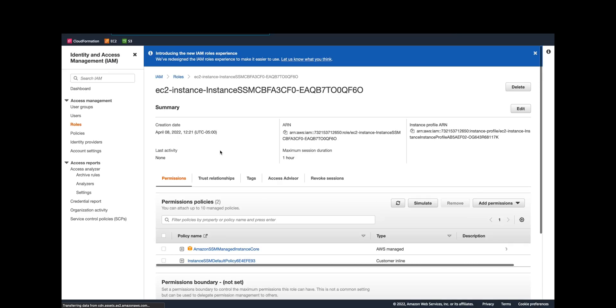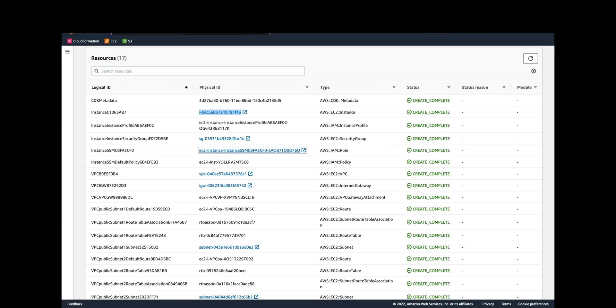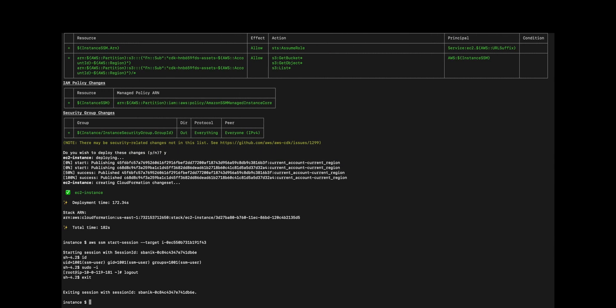I hope you enjoyed this example and I hope you found it helpful as a good way to get started with AWS CDK. Thanks for watching.